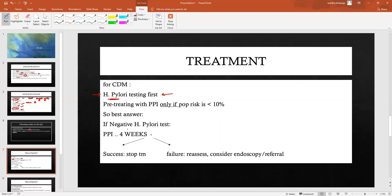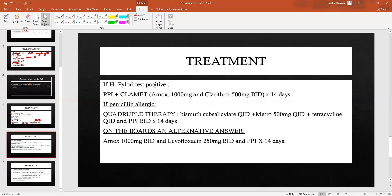Only if the H. pylori test is negative should you start a PPI, and then give it for four weeks. If successful, stop the treatment. If you fail to treat the symptoms, reassess the patient and consider endoscopy — particularly if the patient is over 50.